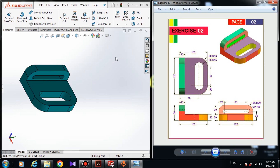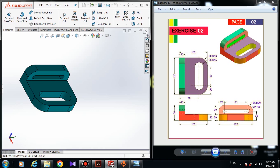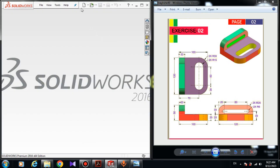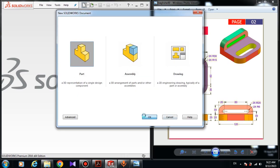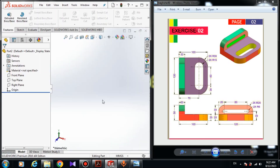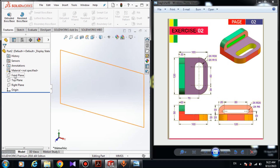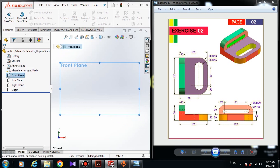First I have to close this model — come here and click on Close. Now I have to make a new part: come here and click on New Part. Now we have a new part. I have to choose a plane; I'll choose the front plane. It doesn't matter which plane you use, but it's better to use the front plane first. Click on the front plane and click on Sketch.